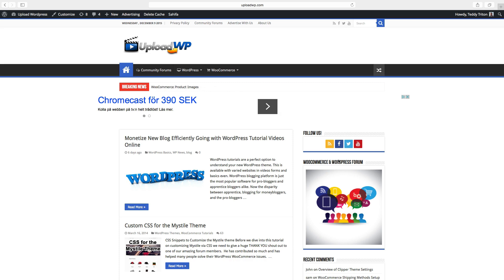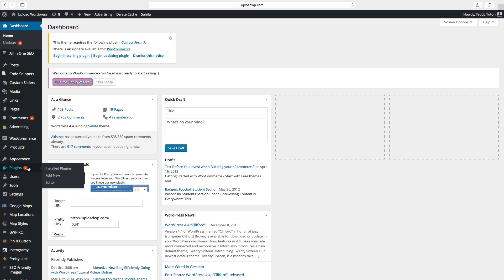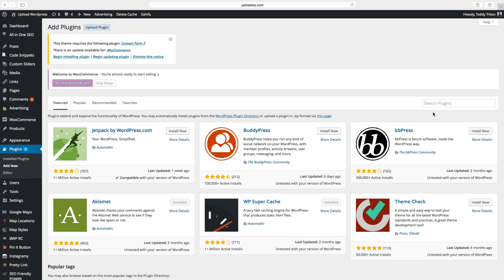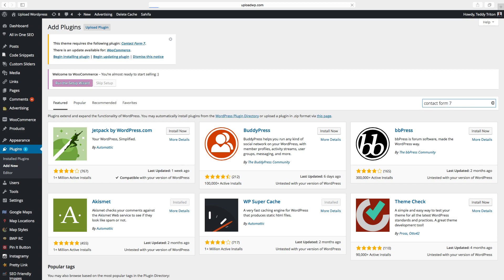To install this, just go to dashboard, click on plugins, add new. In the search bar type in Contact Form 7.